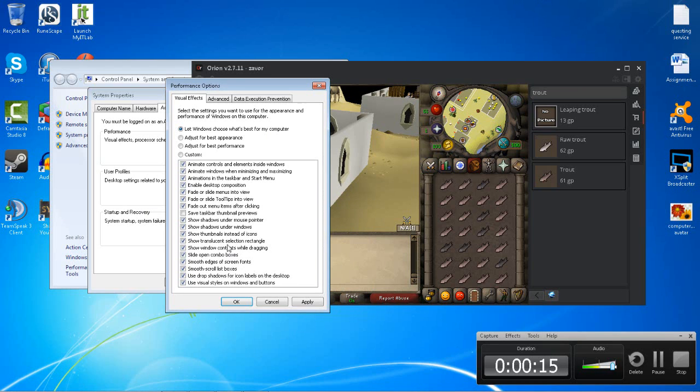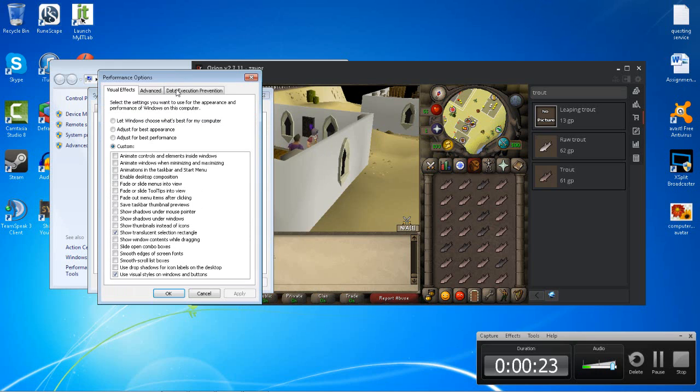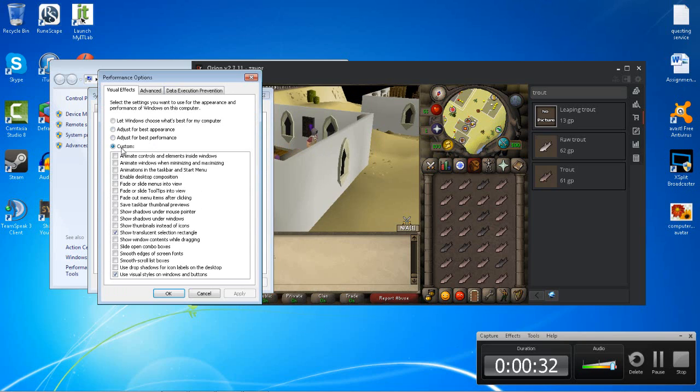In my opinion, if you use Custom... If you select Adjust for Best Performance, your computer will completely look like Windows XP, and in my case, I don't like that look.